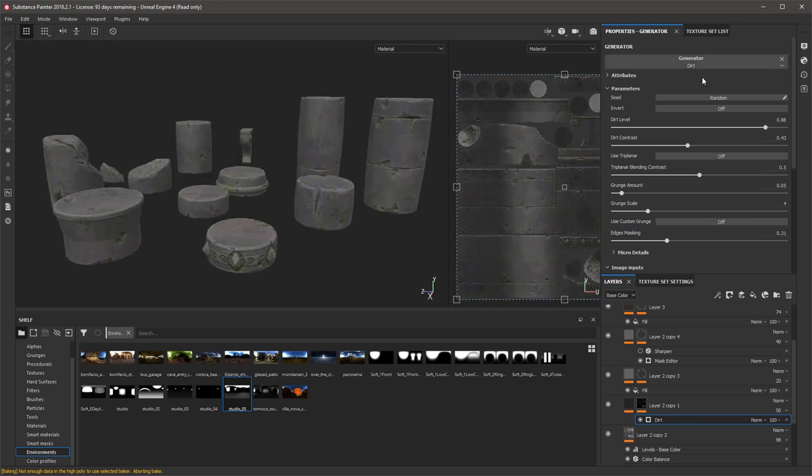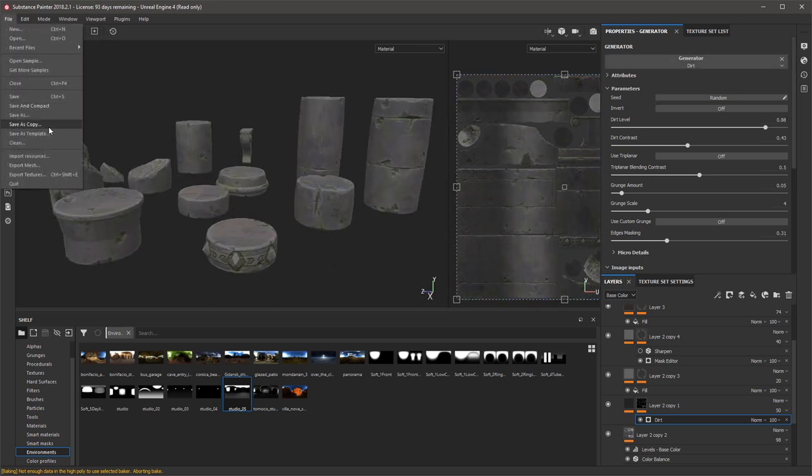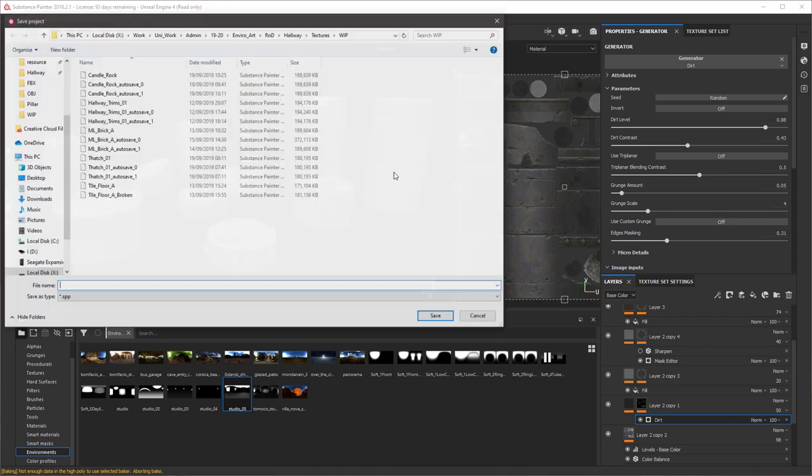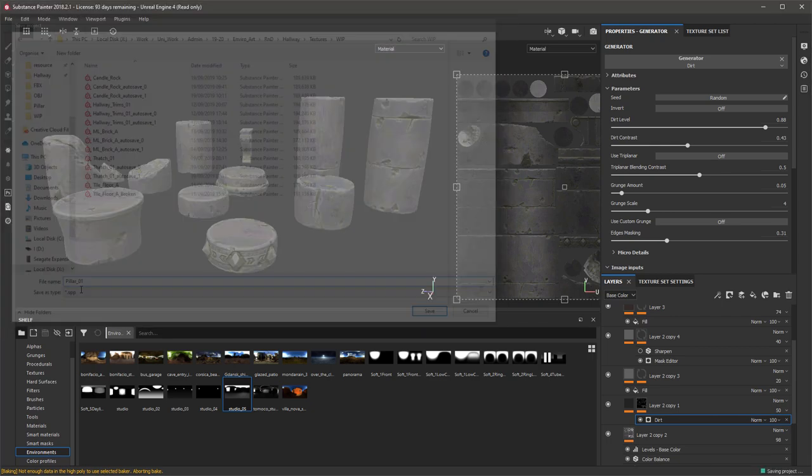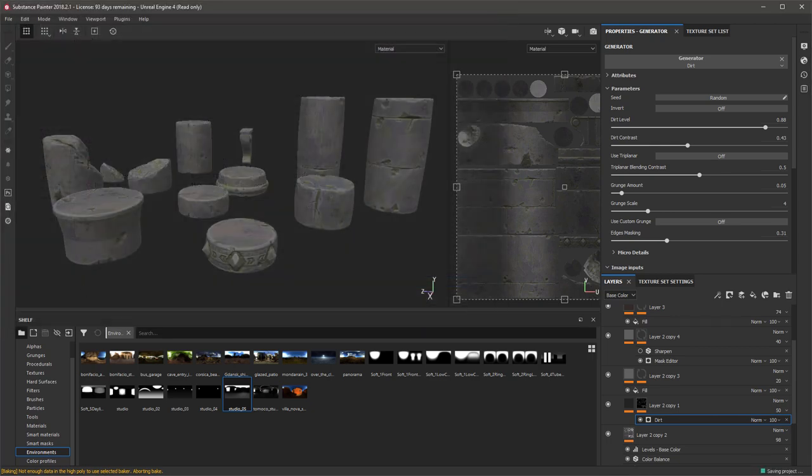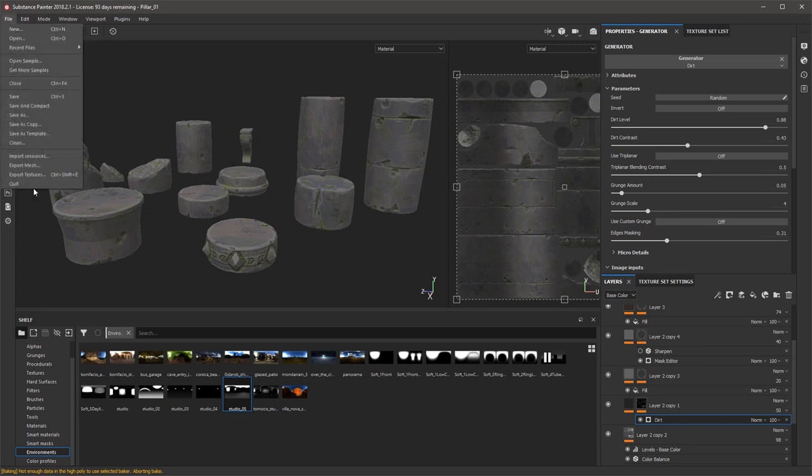Alright then, so once you're happy with the textures, make sure to save your work and then we can export these textures out, ready to be dropped into Unreal 4.